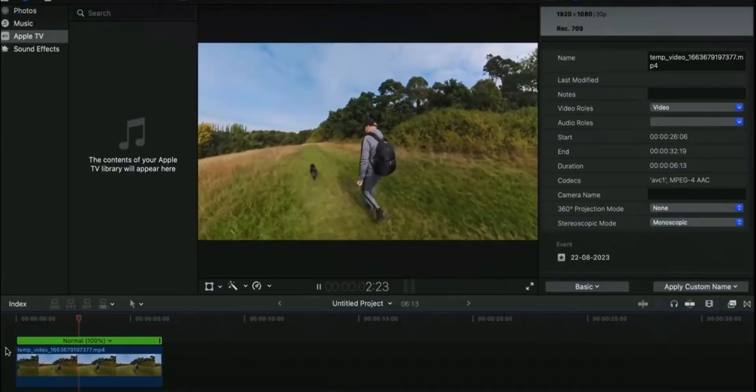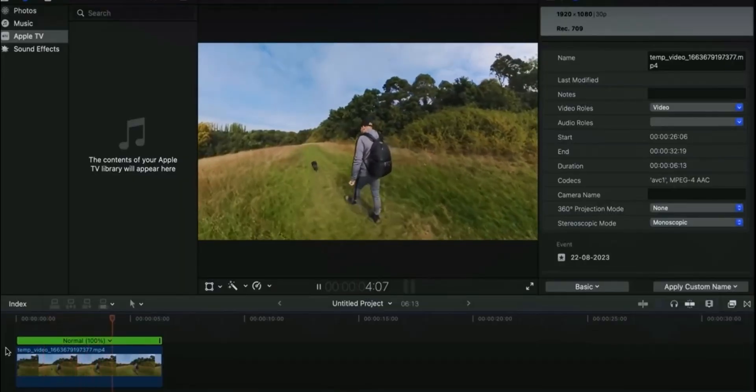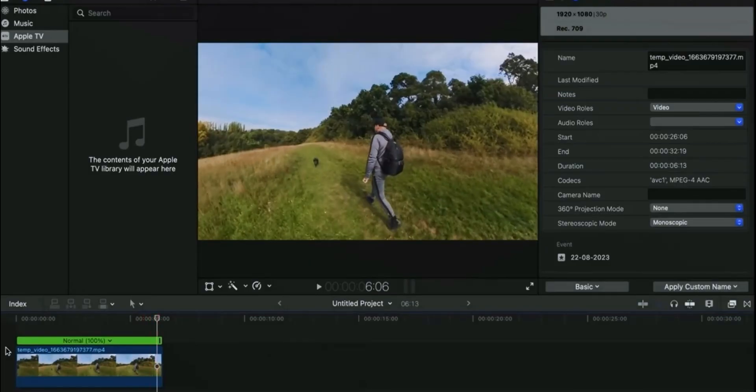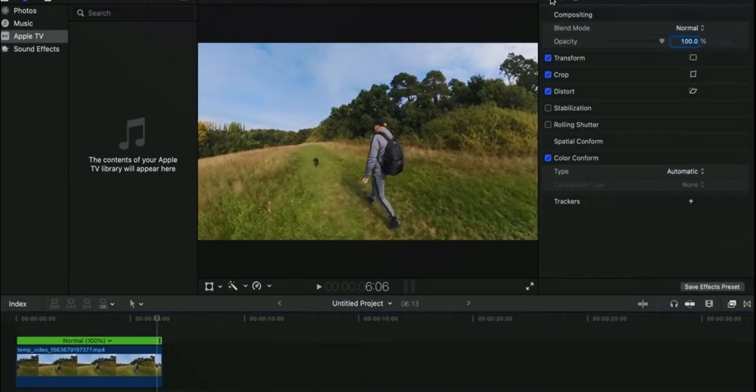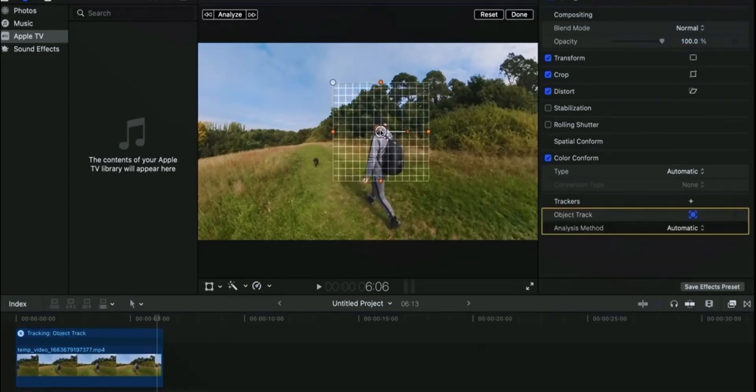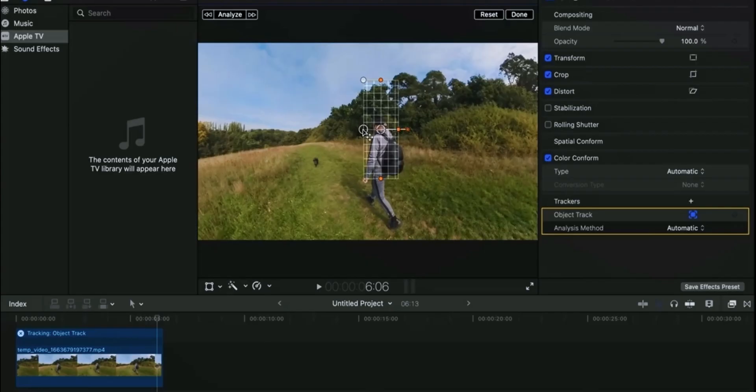In Final Cut Pro there is no specific feature as planar tracking but you can do motion tracking instead and its results are really good. For this import your clip, add trackers, align it properly according to your object which you want to apply motion tracking.